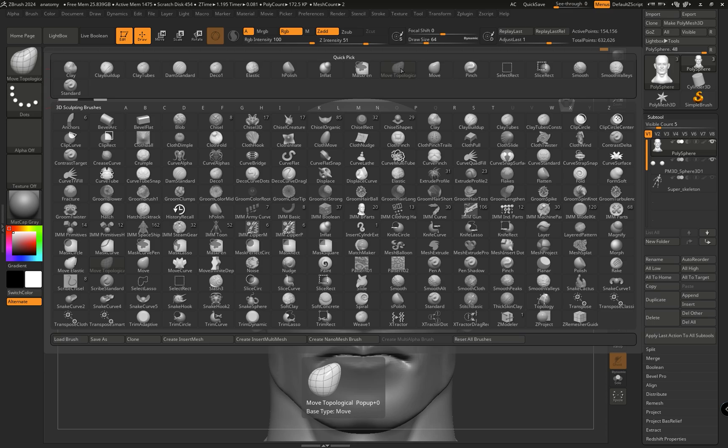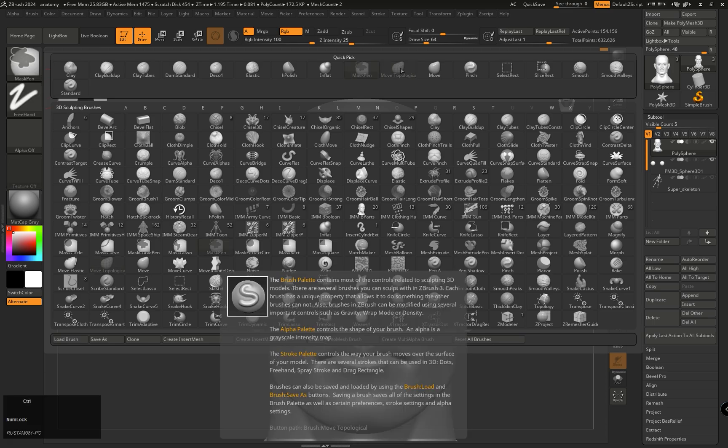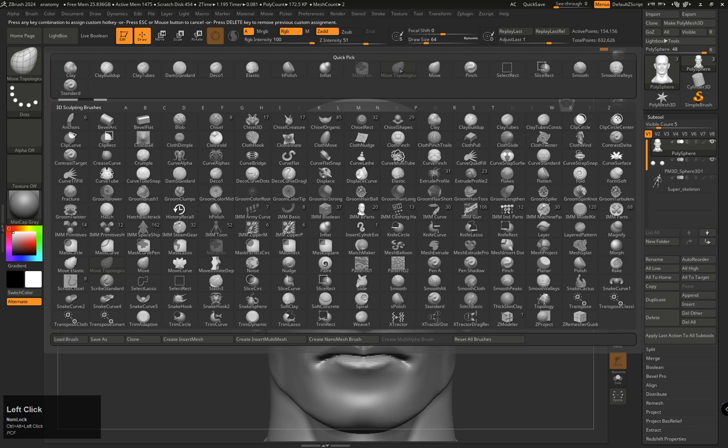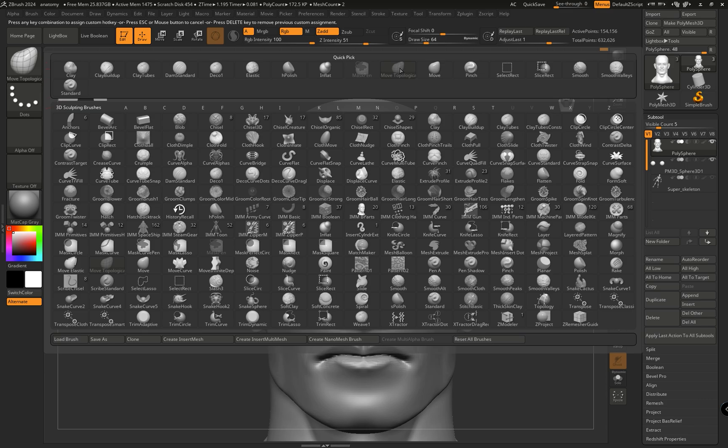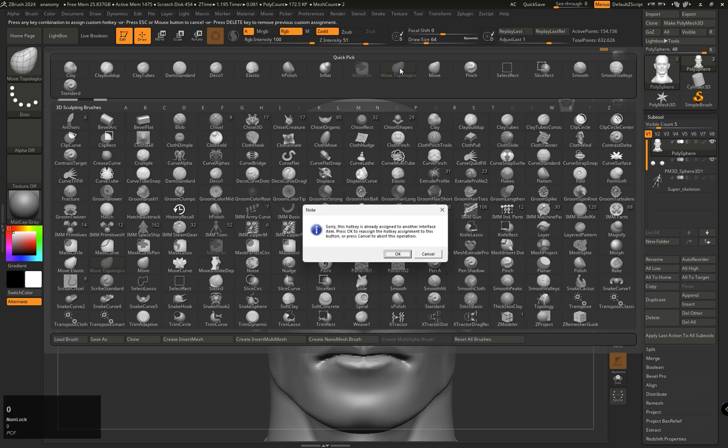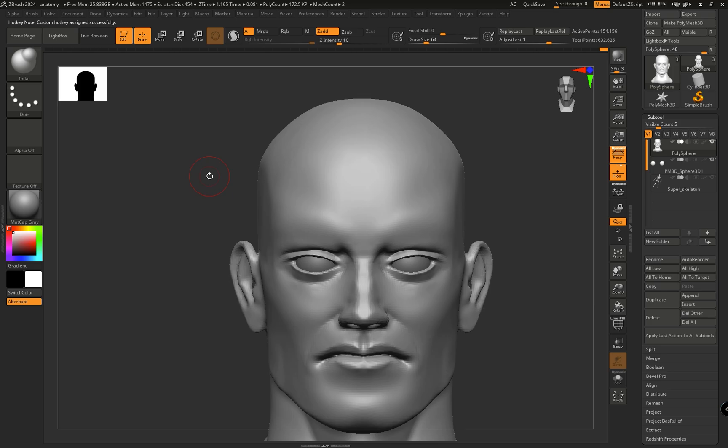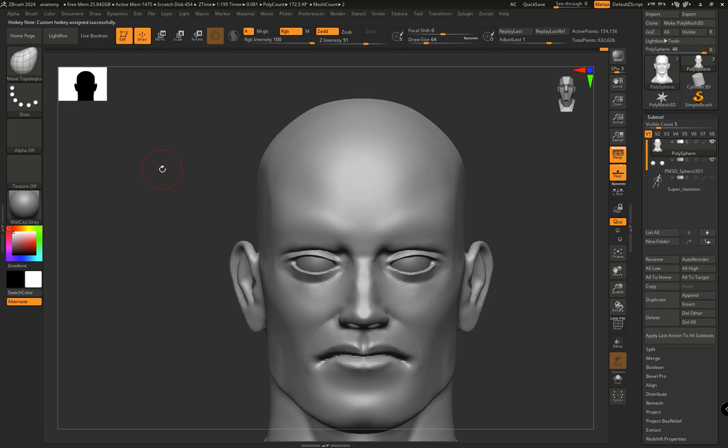I am pressing 0. Now, by simply pressing 0, we will be able to select the Move Topological brush. So please keep in mind, if you want to assign a single key to a brush, you have to select that brush first.